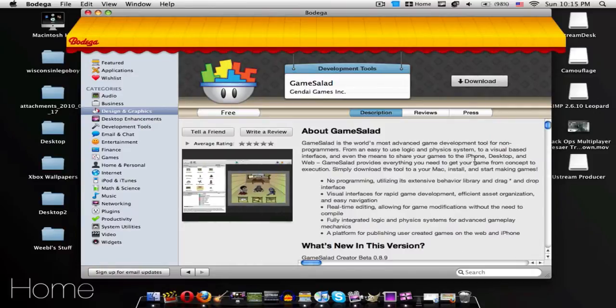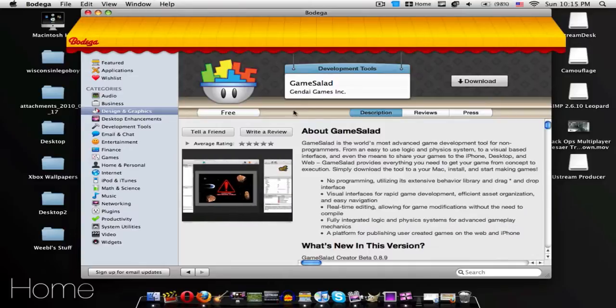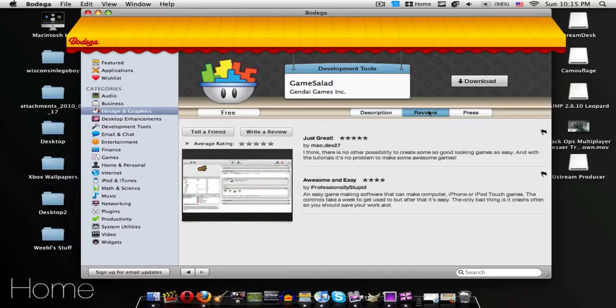They kind of need to fix that. Simply download the tool to your Mac, install and start making games. So it looks pretty simple.